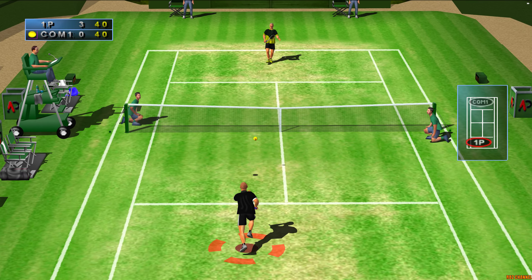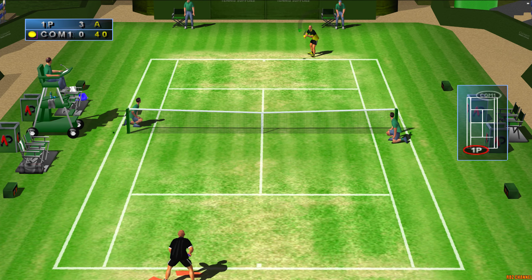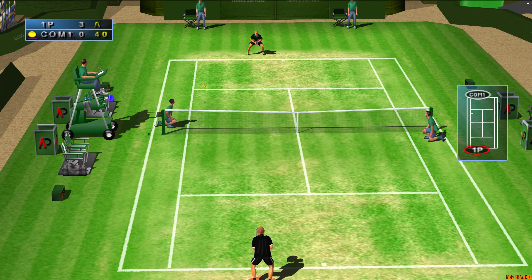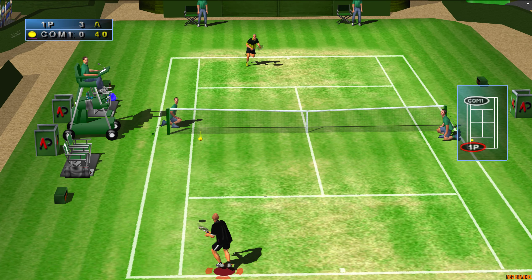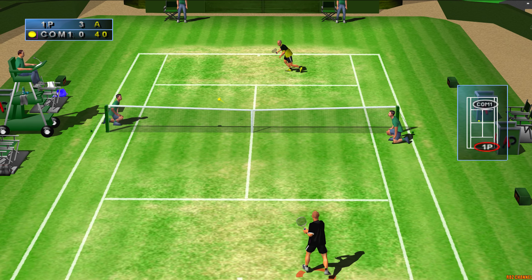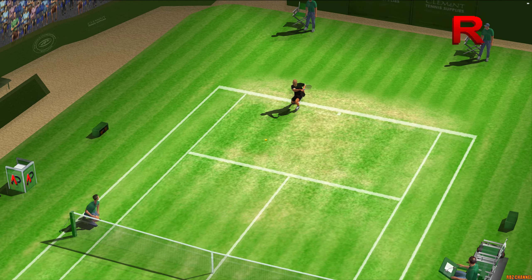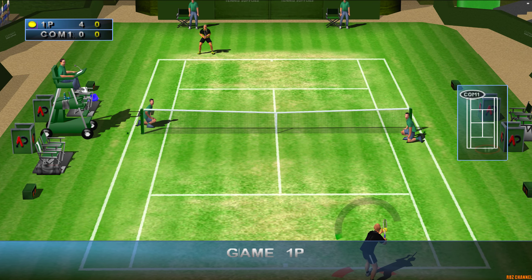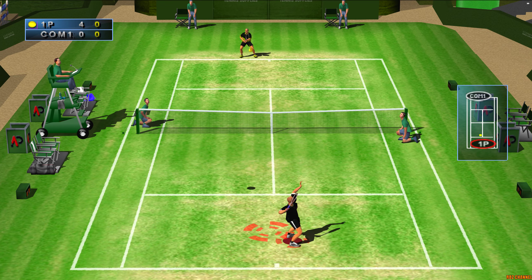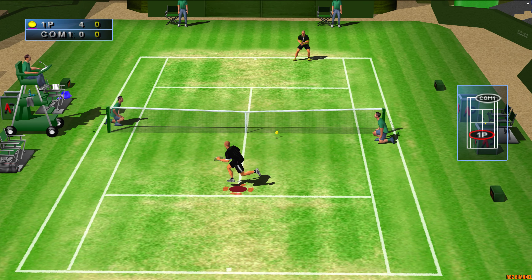Oh no! Advantage Player One! Game Player One! Game Player One!